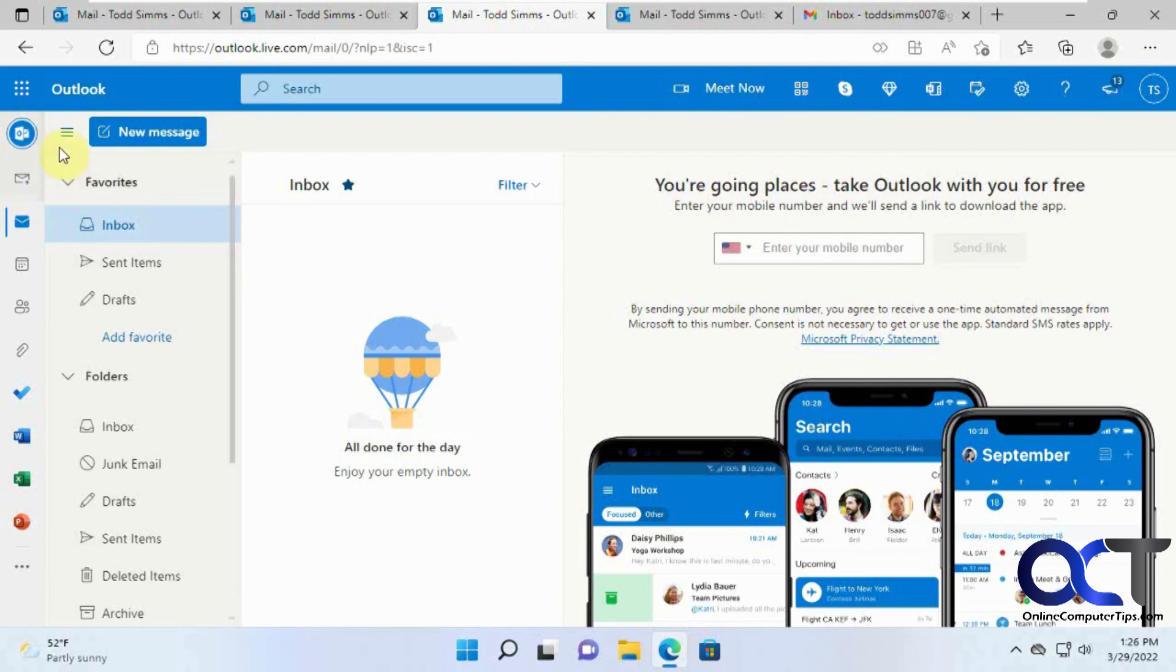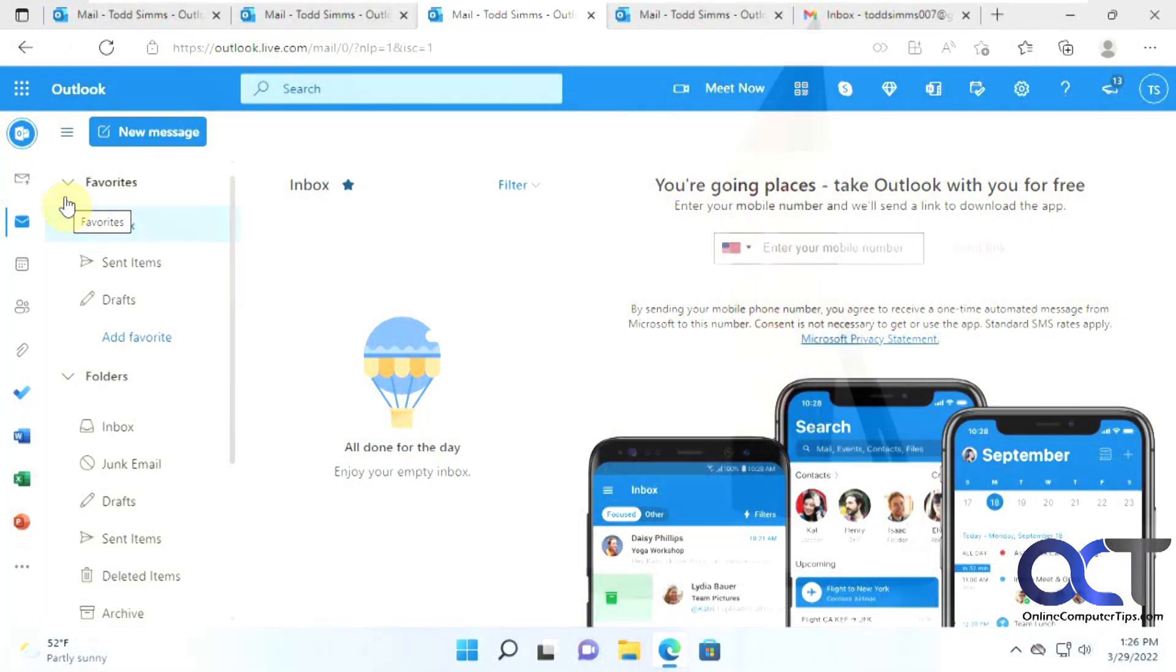All right, so if you want to add your Gmail to your Outlook, you could give that a shot and see how it works for you. All right, thanks for watching and be sure to subscribe.